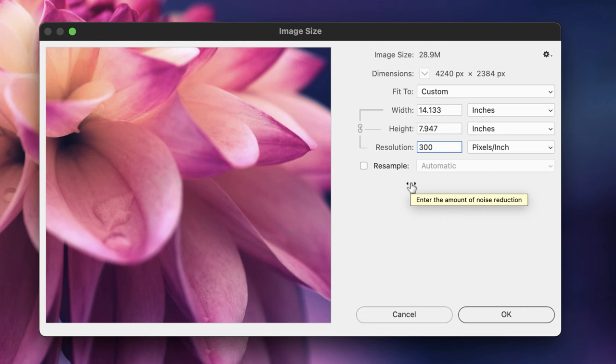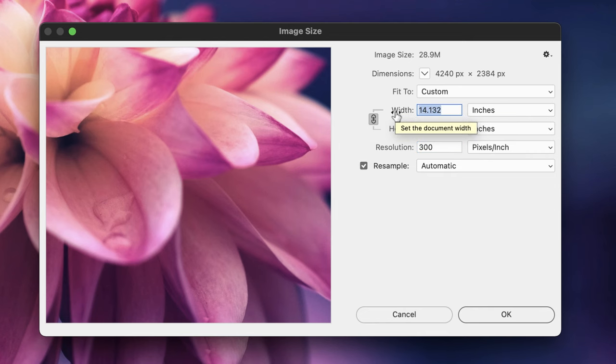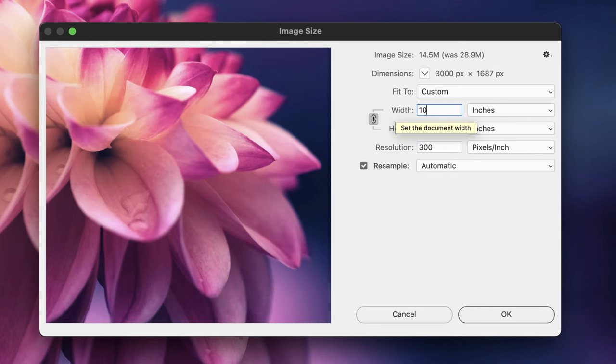There may however be situations where you don't need the image to be so large. In that case, you can turn back on the Resample checkbox to reinstate a link between just the width and height, and then type in a lower physical size.